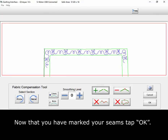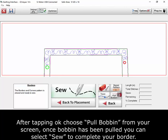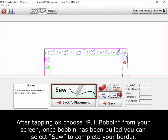Now that you have marked your seams, tap OK. After tapping OK, choose Pull Bobbin from your screen, and once the bobbin has been pulled, you can select Sew to complete your border.